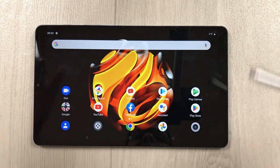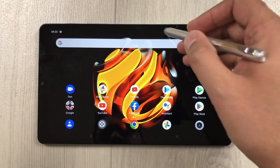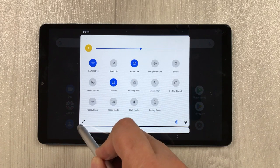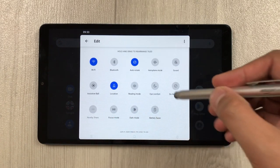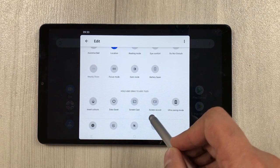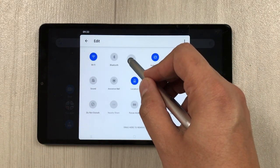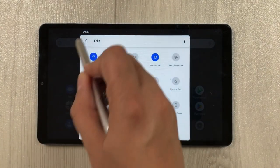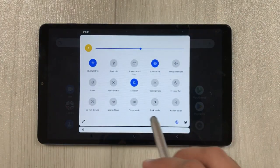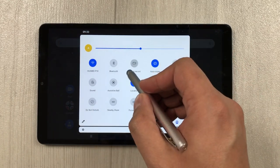The first tip is screen recording. Bring down the notification panel and you see this pencil icon — just select it. Scroll down and you will see an option of screen record. Press and hold it and bring it to the top, then go back. Now when you bring down the notification panel again, you will see the screen record option available.